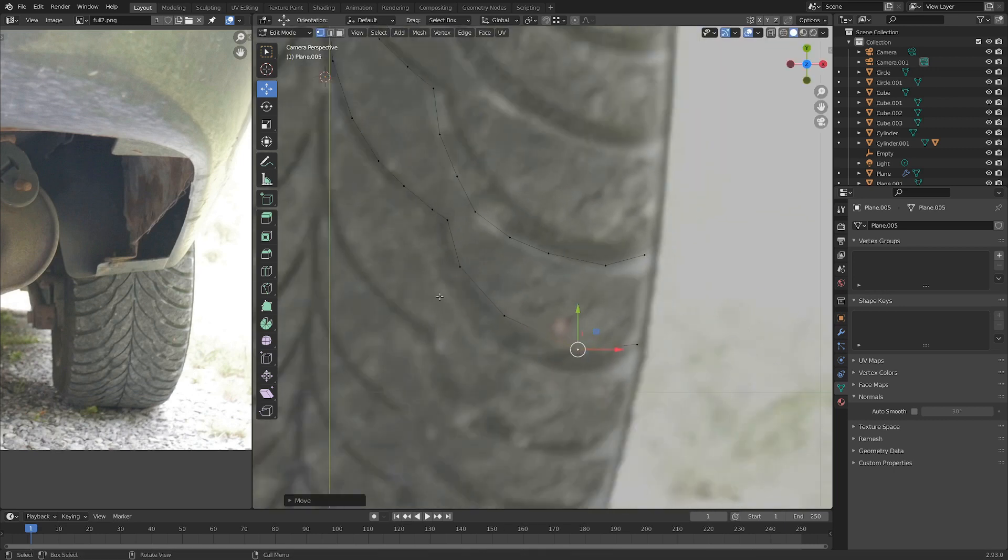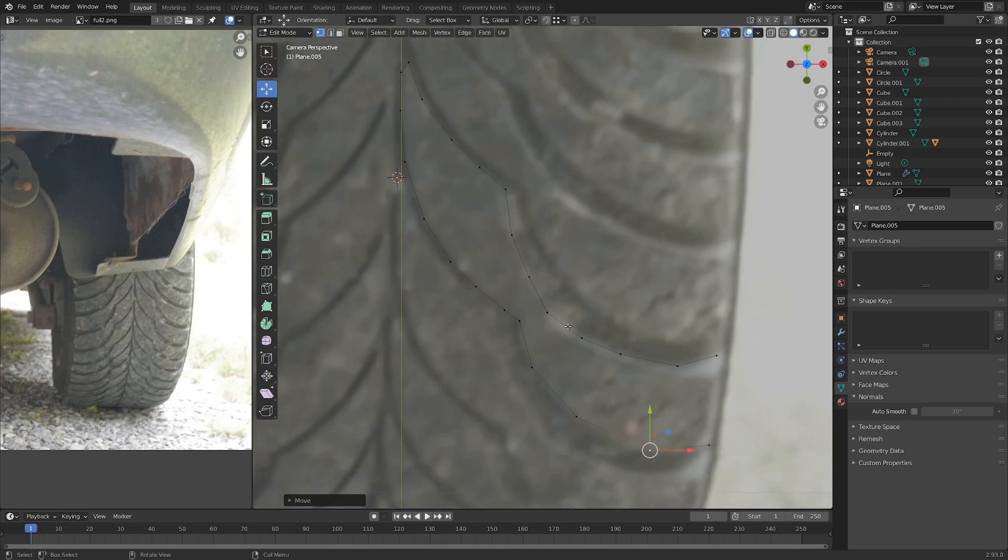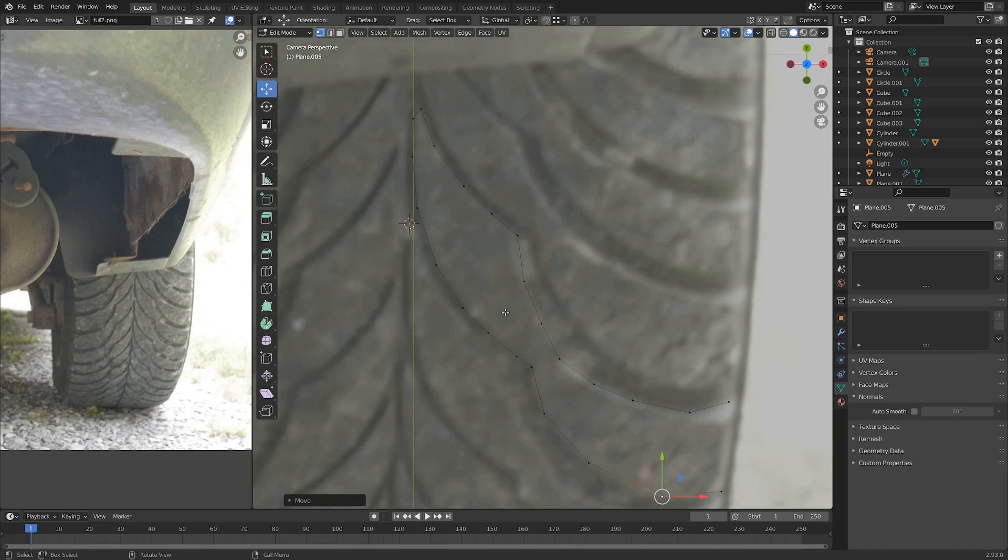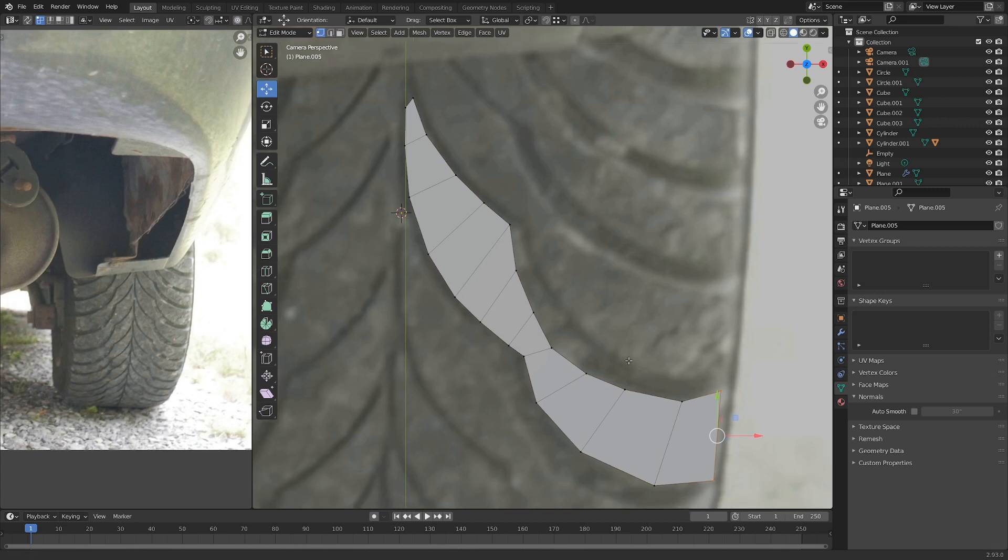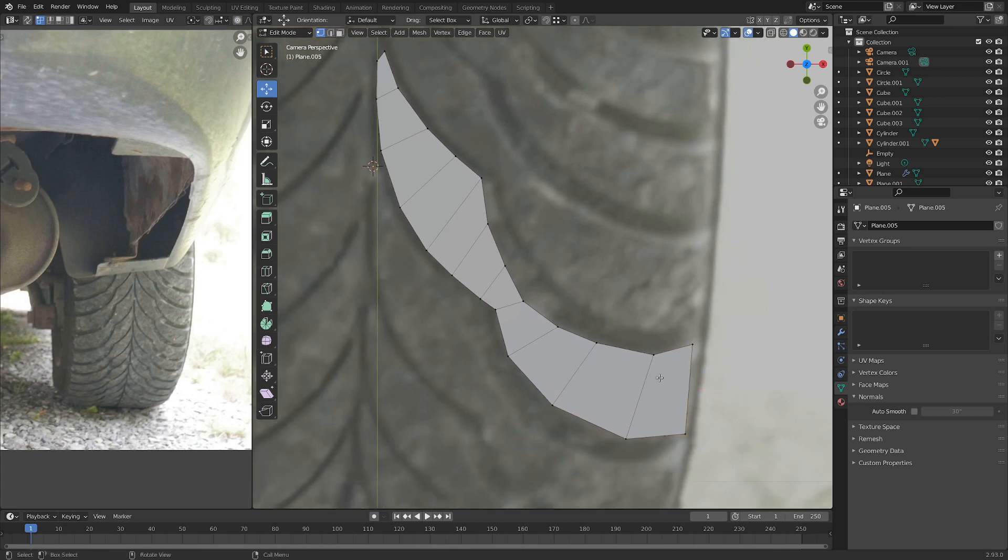Let's just make sure these are kind of smoothed out. I think that's probably good. So let's double select these two and hit F, and that'll put in a face. And if we matched them all up correctly, yeah, it should match up perfectly.